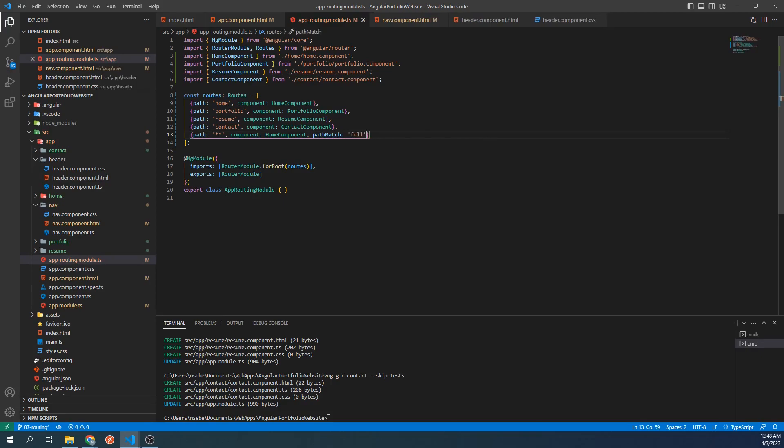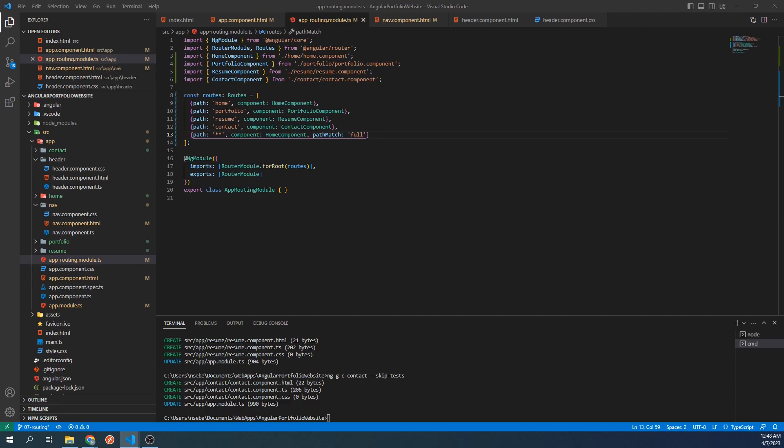This last route object acts as a wildcard for our site. It's saying that if we encounter any path that is not any of the ones we specified above, our site will default to displaying the home component. Let's test this now.